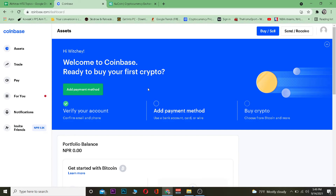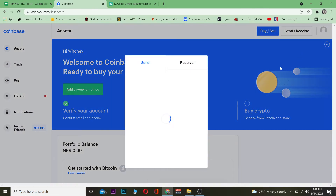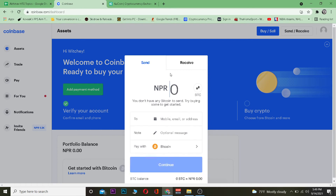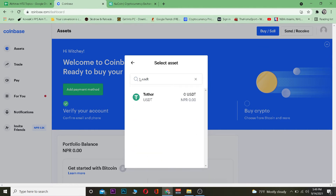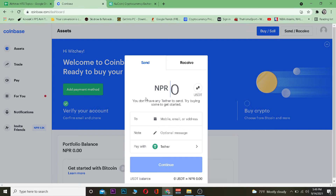Once you come to coinbase.com, log in to your account. After logging in, go to where it says Send and Receive. Once there, go to the Send section — by default you'll already be on the Send section, so don't worry. Click on Pay With and search for USDT, which is Tether. Don't get confused — USDT and Tether mean the same thing. Click on it and Tether will be selected.